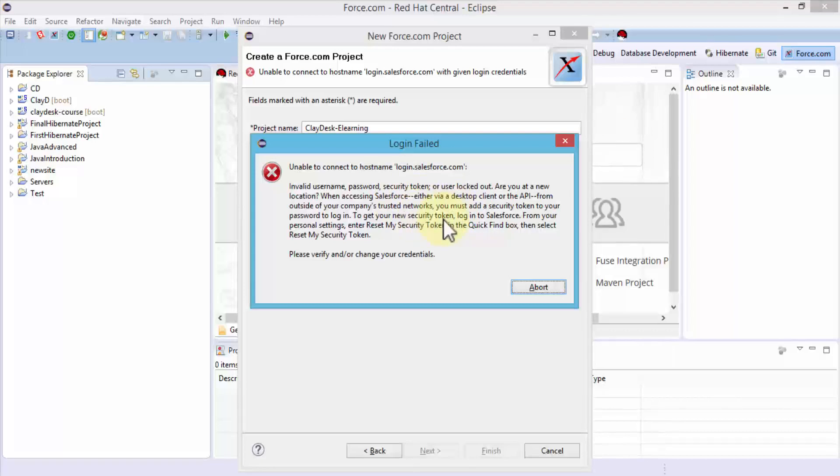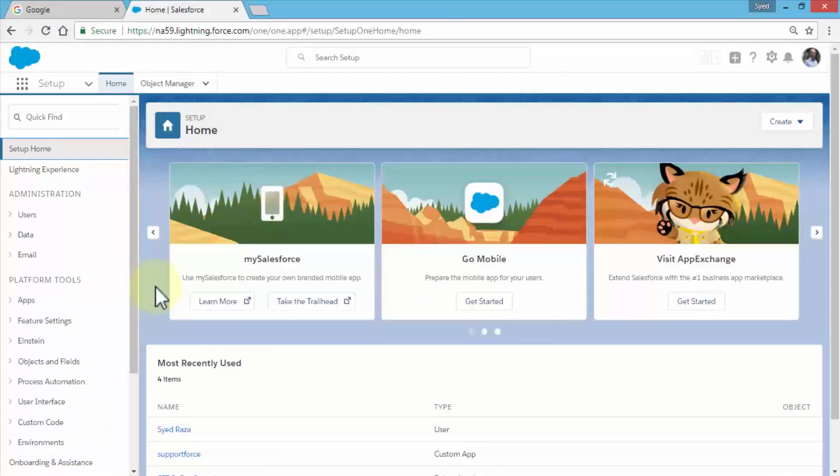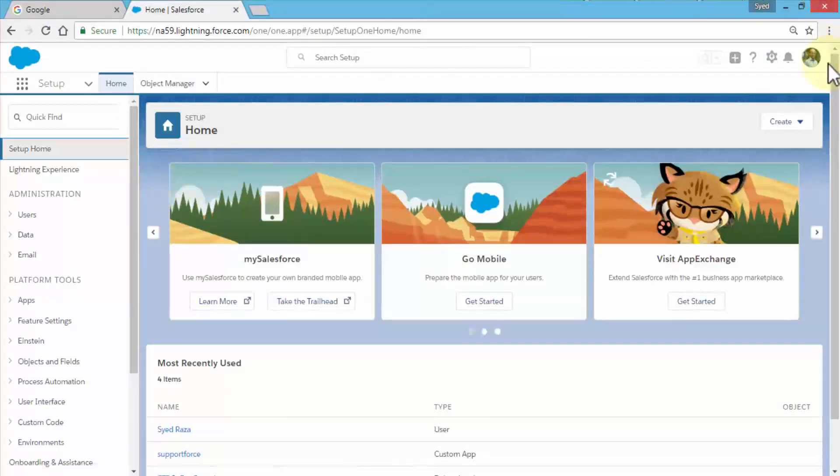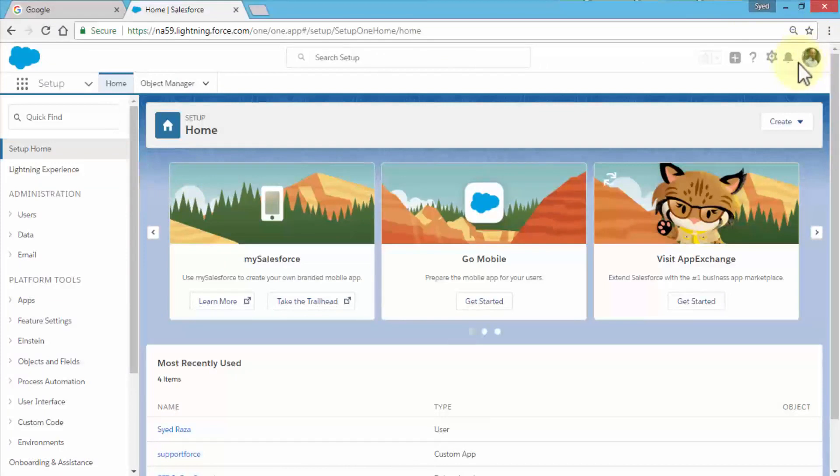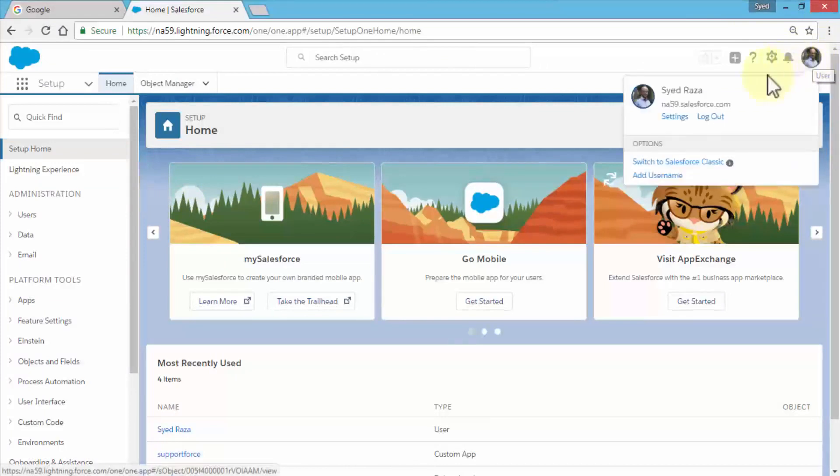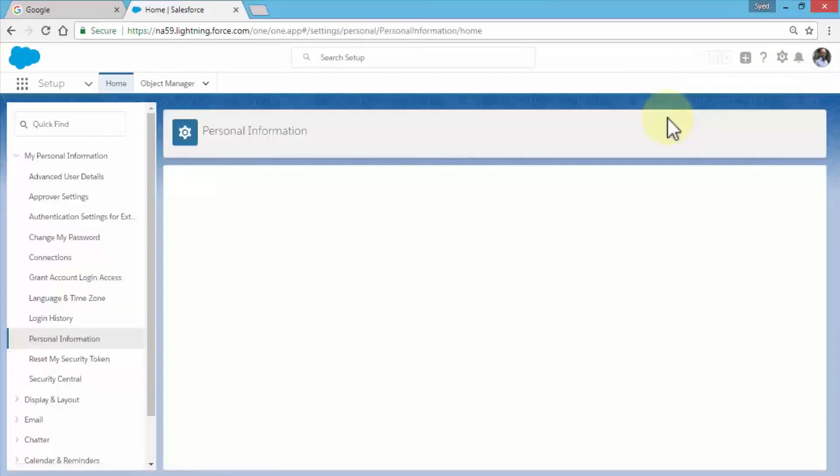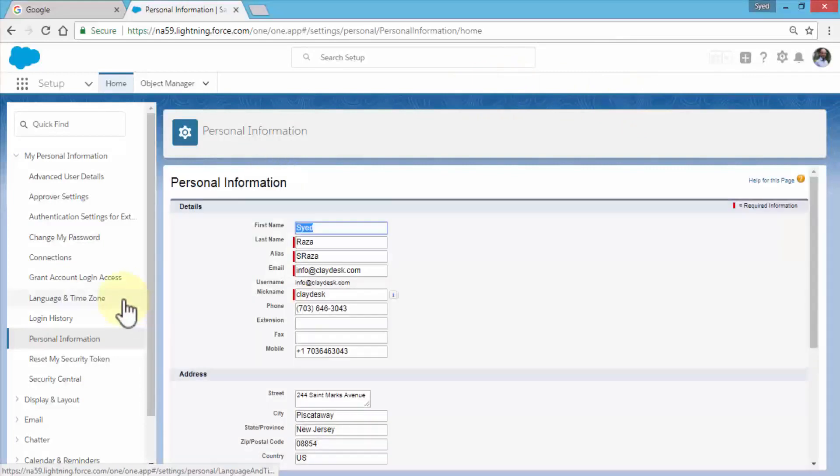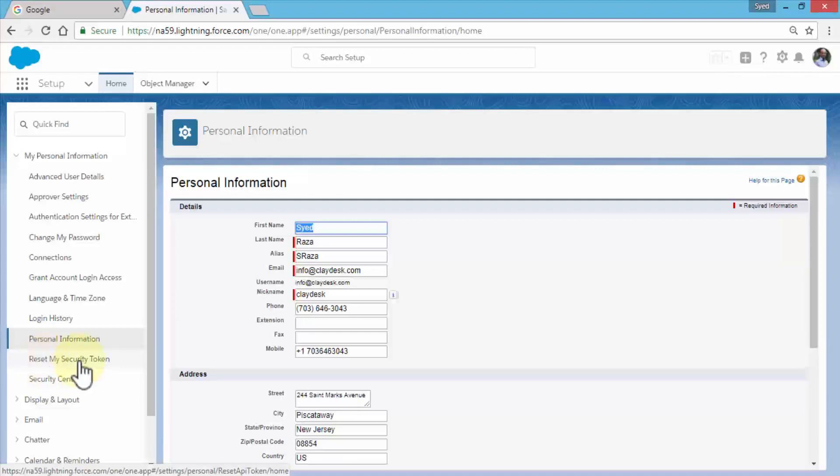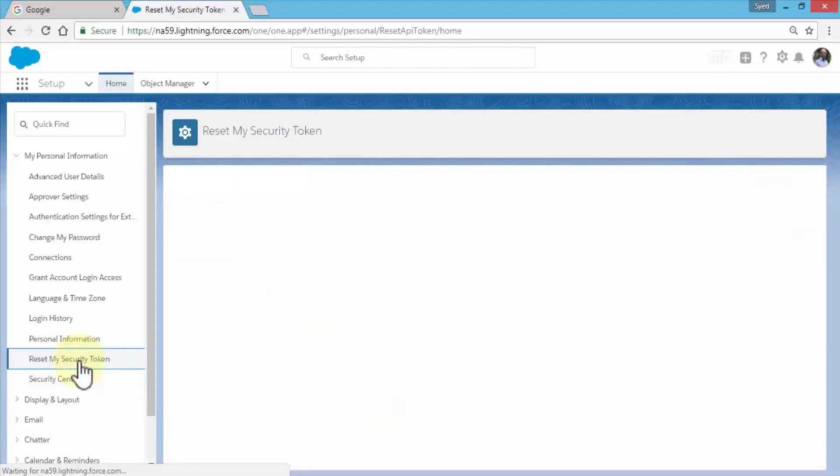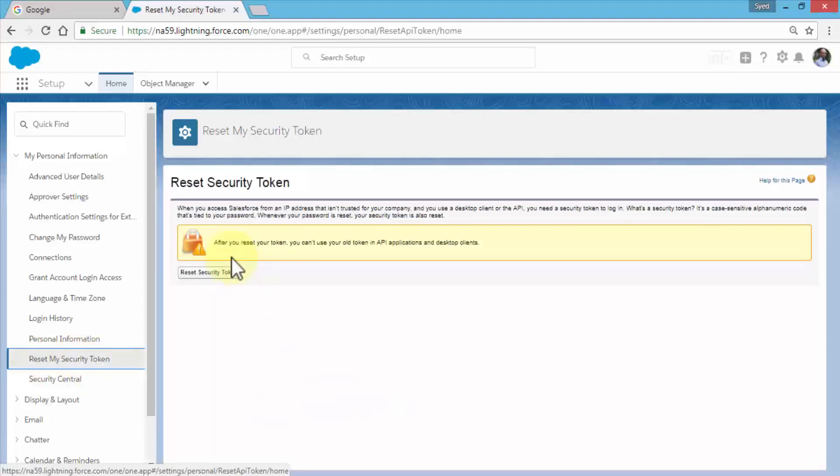Let's navigate to the browser. Here's my Salesforce. I'm going to navigate to my profile. Notice right under my name it says Settings—that's where I have to go. Under Personal Information, it says Reset My Security Token. I'm going to click on Reset My Security Token and simply click this button.